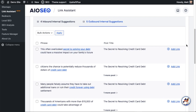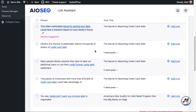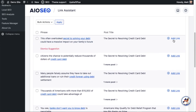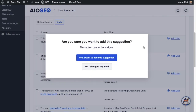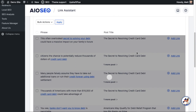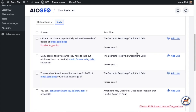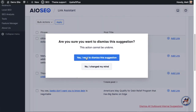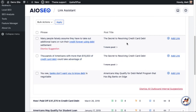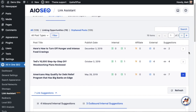It found a post on this website called 'the secret to resolving credit card debt' and is suggesting you link those two things together. So not only did this pull up the one link I wanted to add for basketball shoes, but it's suggesting all this other stuff I haven't even thought of — and you can add them simply by clicking 'add link' and confirming. If you see a suggestion you don't like, you can click 'dismiss suggestion' and confirm, and it won't show up in the linking opportunities section of link assistant anymore.